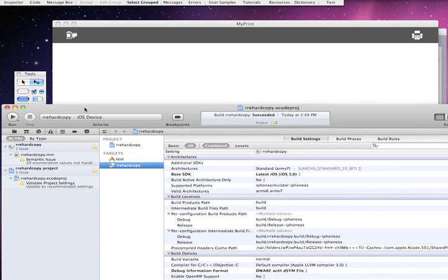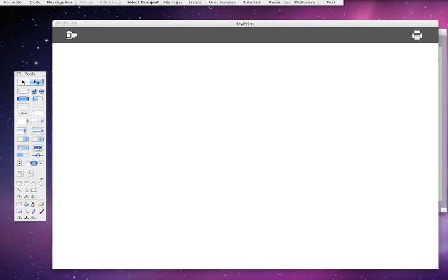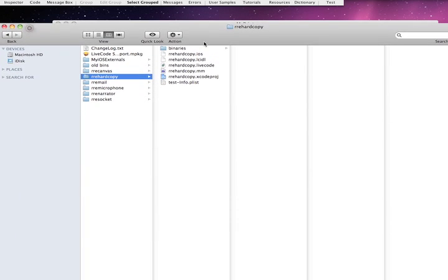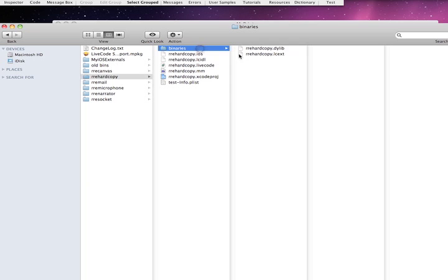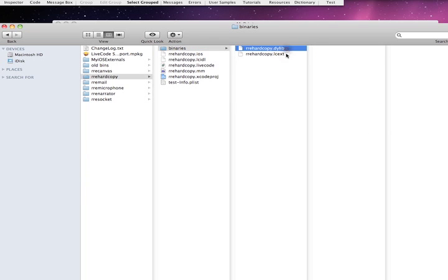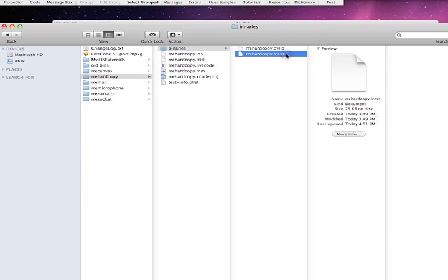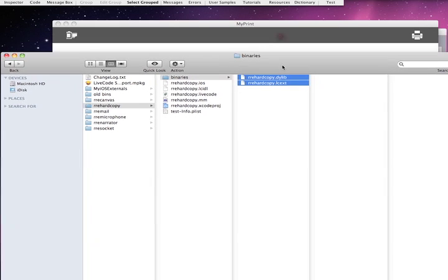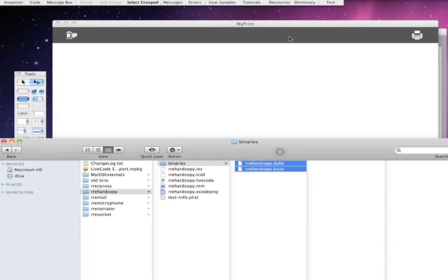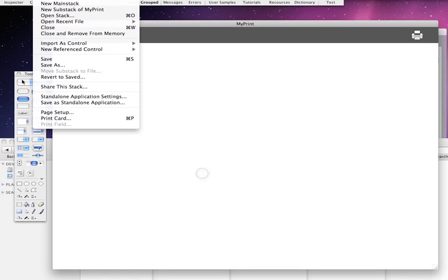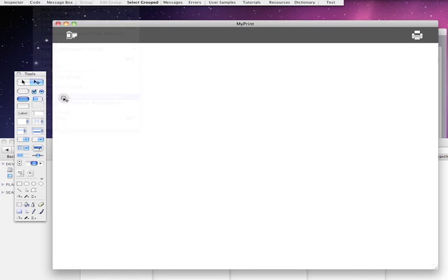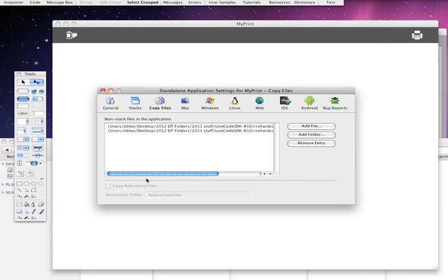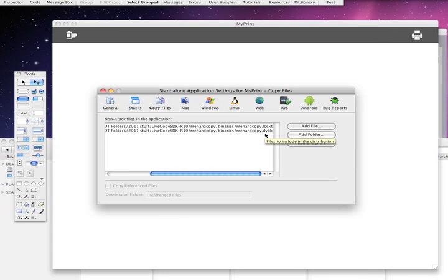So when you hit Run, it will build your binaries and it will put them in this binary folder. So when you first get it, it will have some binaries there. Let's put those in the trash and rebuild them. And you want to take these and add those to your project in the standalone settings. Copy files. So you can see I already copied them in there. So when you build it, it will build it into your EC file.